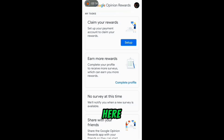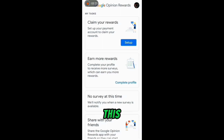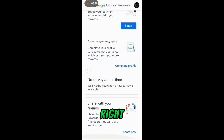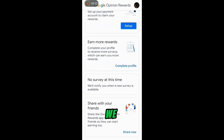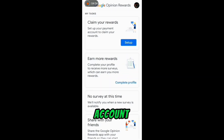Right now you can see it is saying 'Claim your reward - set up your payment account to claim your reward.' This other one is saying 'Earn more rewards - complete your profile to earn more rewards.' And this one is saying 'No survey at this time - we will notify you when a new survey is available.' To get more surveys, the first thing you need to do is set up your account completely by clicking on 'Set up payments.'